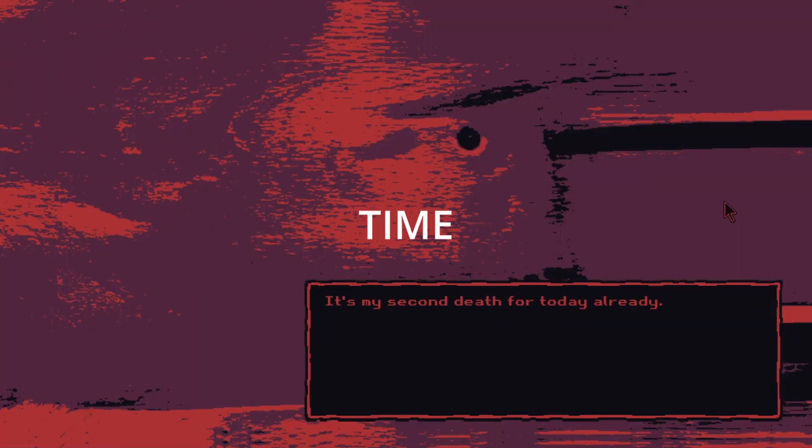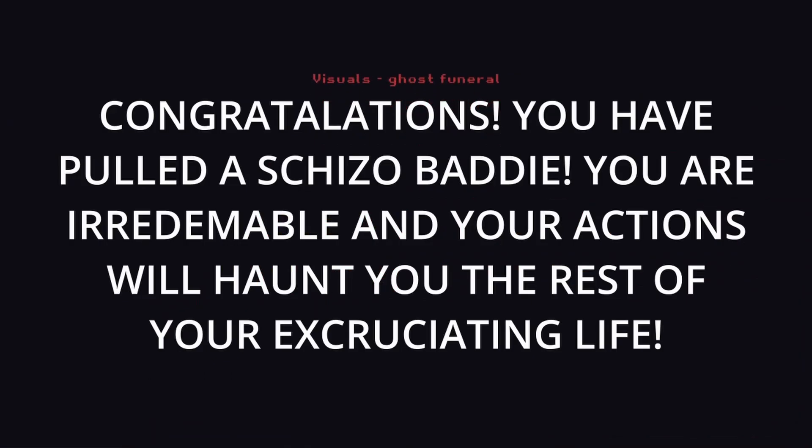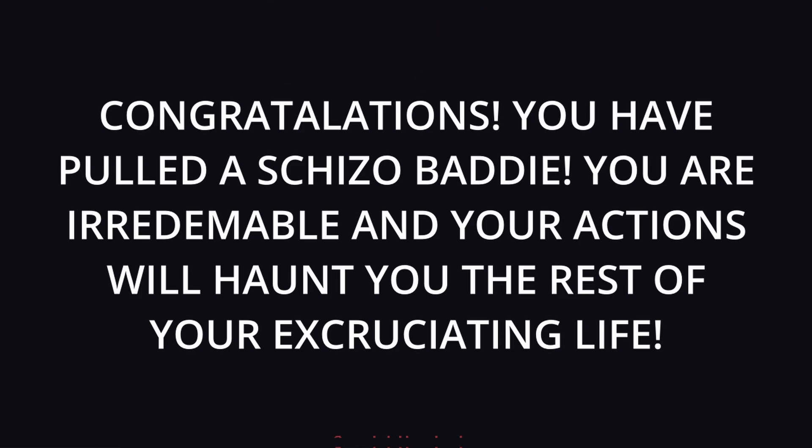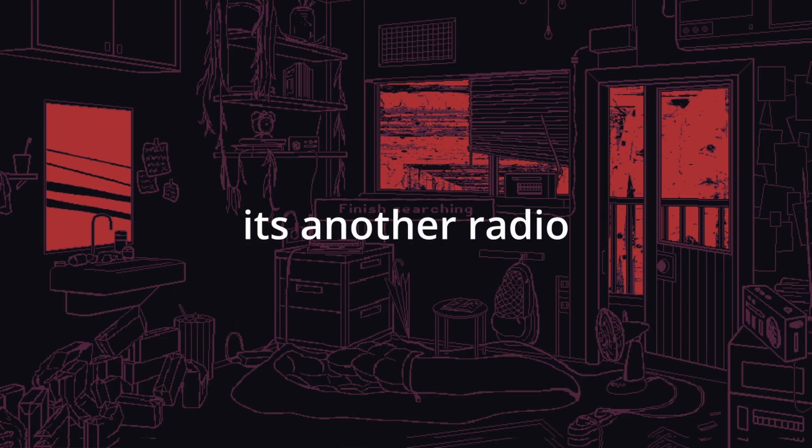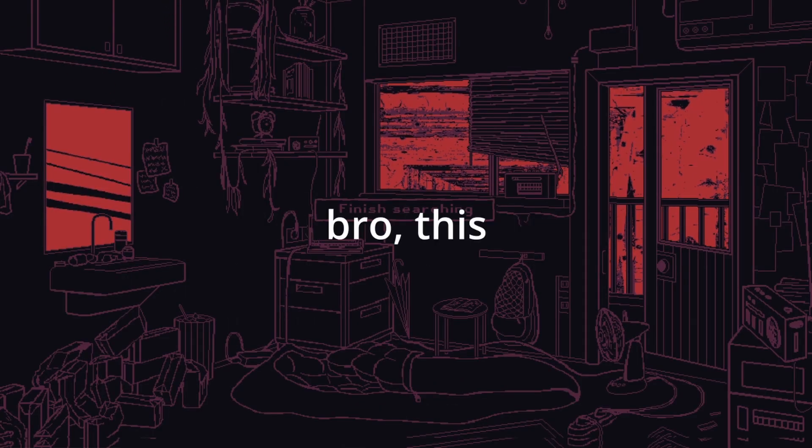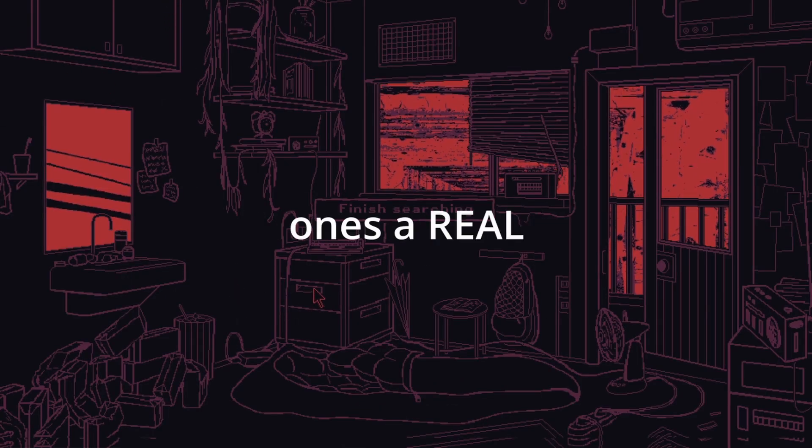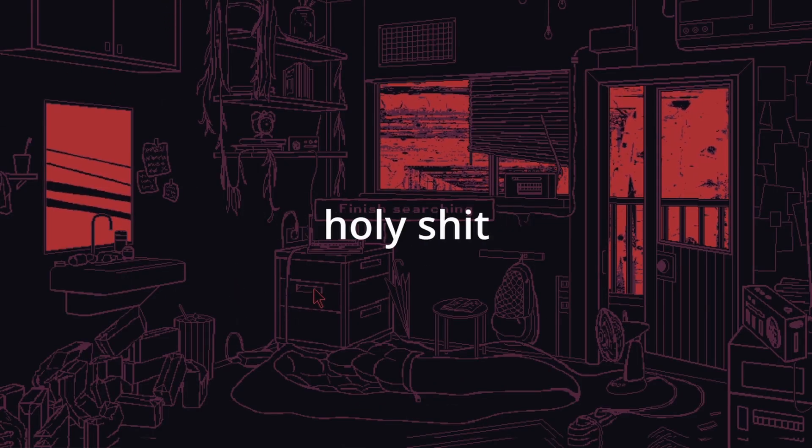About time we got a number one victory. Yeah, we can be pro Fortnite gamers. Another radio, oh this one's a real banger.